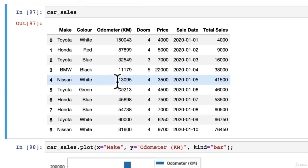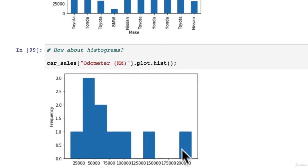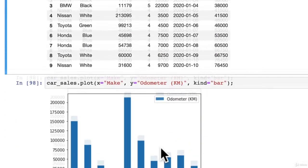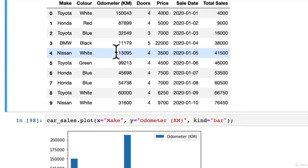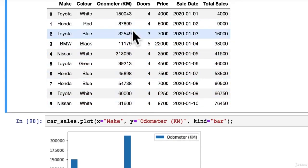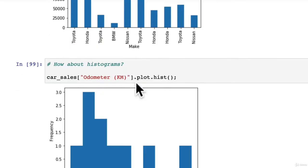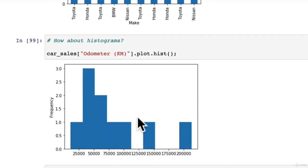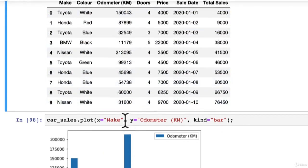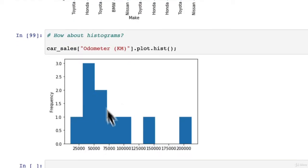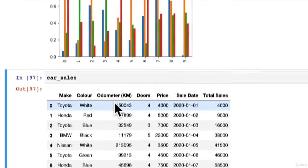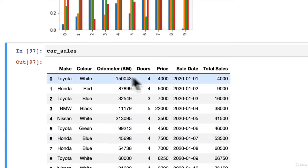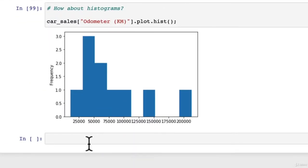If we come back to our data frame, we can see that this Nissan has 200,000 kilometers on its odometer versus the rest of these which are barely scratching towards 100. So that makes sense intuitively. But you could imagine if we had maybe a thousand more cars with different ranges of kilometers, most of them would probably appear in this range if they had similar distribution to what we've got here.